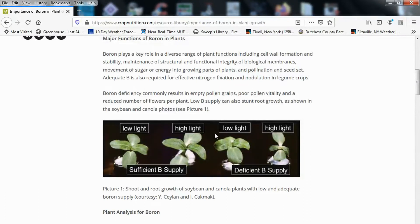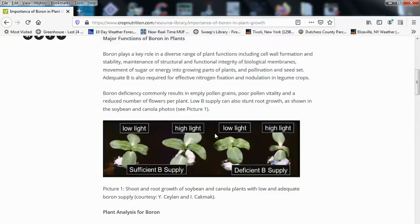Major functions of boron in plants: boron plays a key role in a diverse range of plant functions including cell wall formation and stability, maintenance of structural and functional integrity of biological membranes, movement of sugar or energy into growing parts of plants, and pollination and seed set. Adequate boron is required for effective nitrogen fixation and nodulation in legume crops.